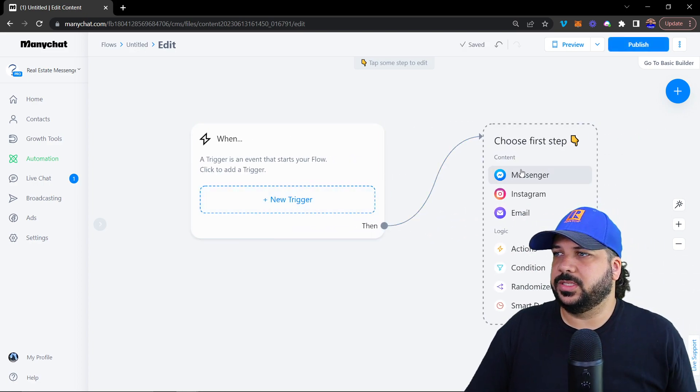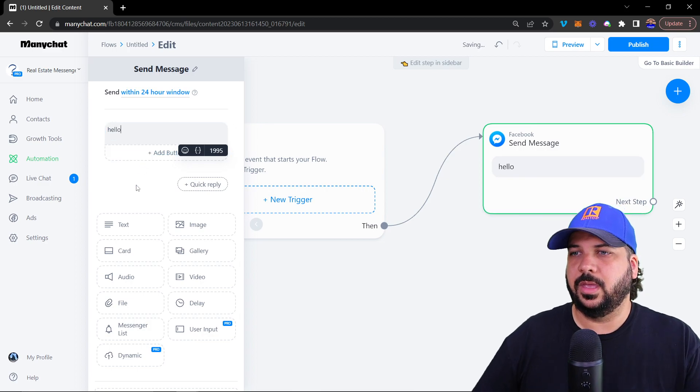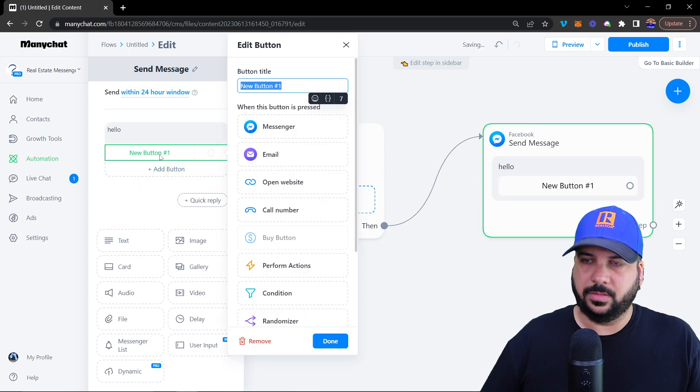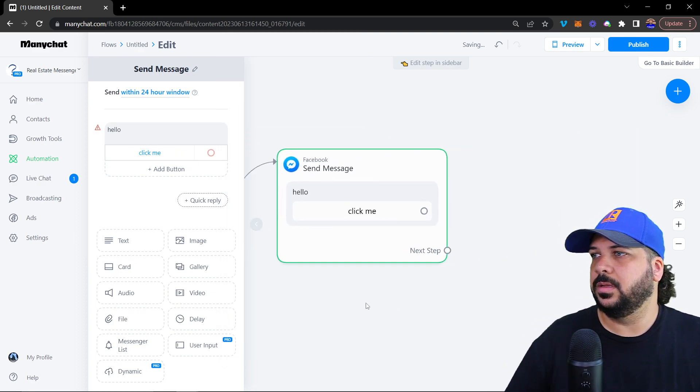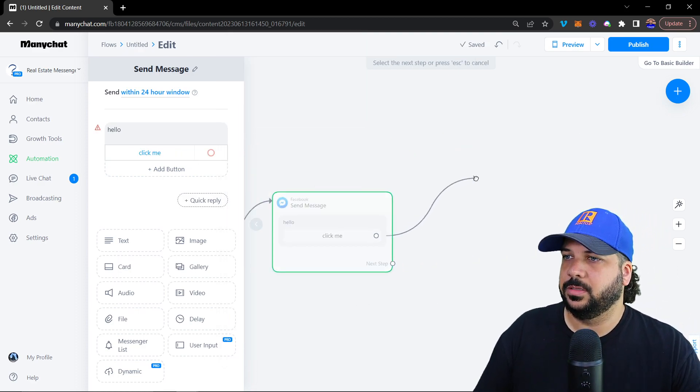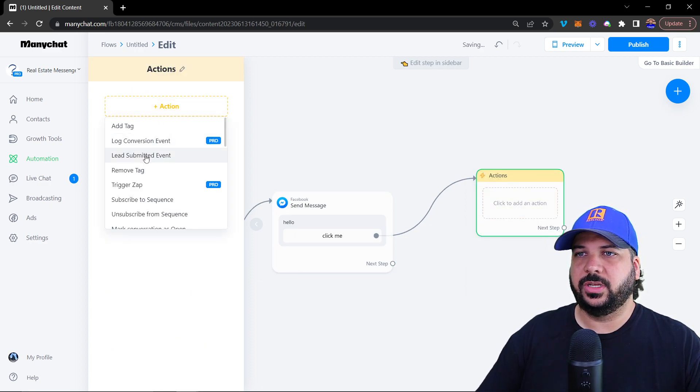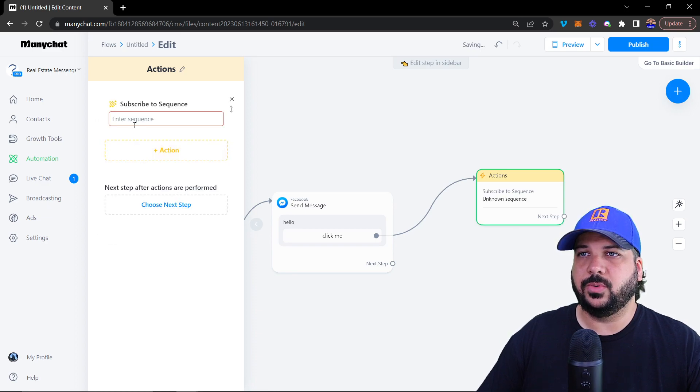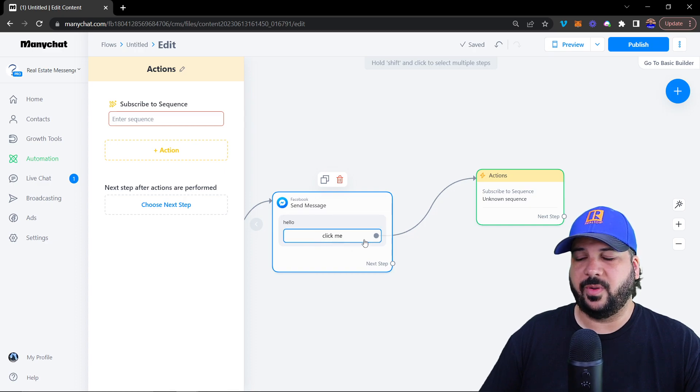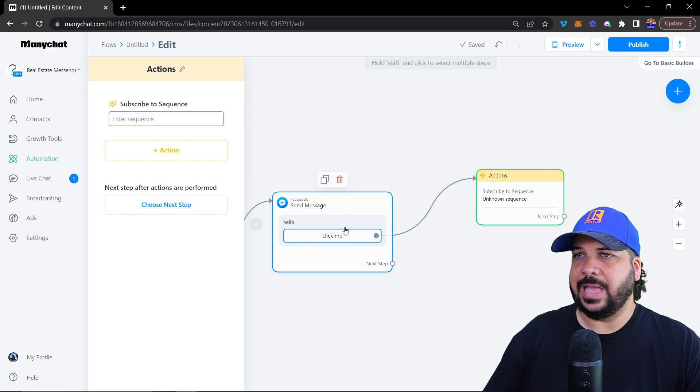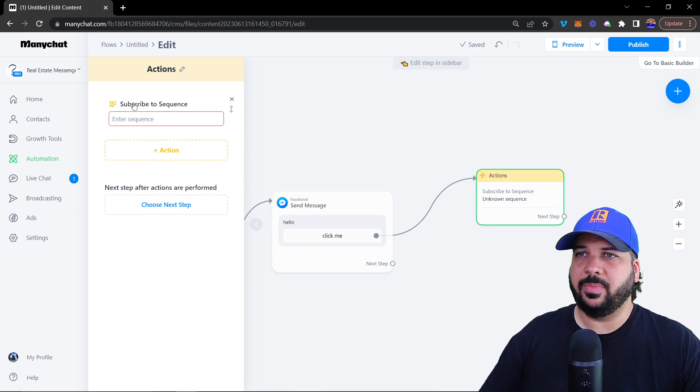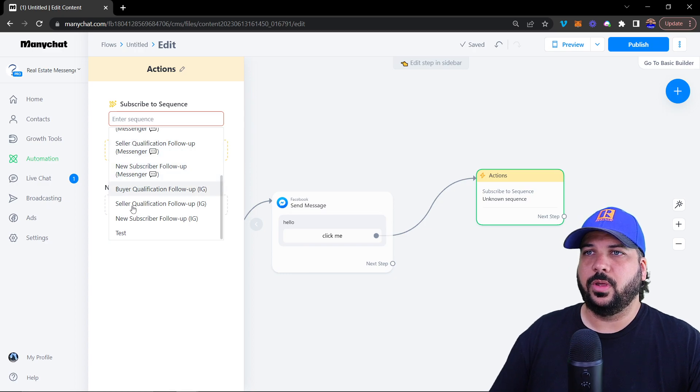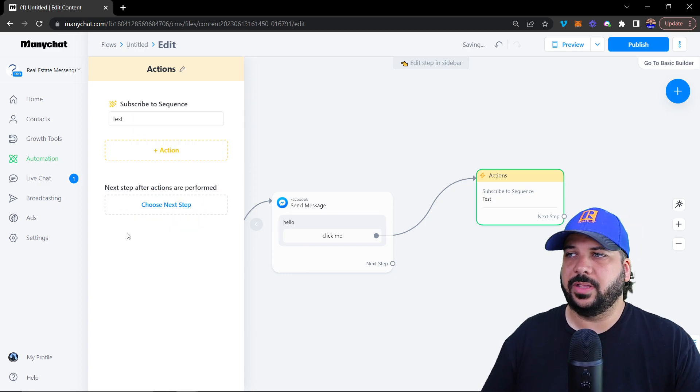And then when they click this button, we're going to create an action. And that action is going to be subscribe to sequence. That's how you subscribe them to the sequence, whether it's from a button, automatically, however you add that into your flow. You can subscribe them to the sequence inside of an action. And then you just look for the sequence that you have. So we just created the test, and you can see that it popped up right there.